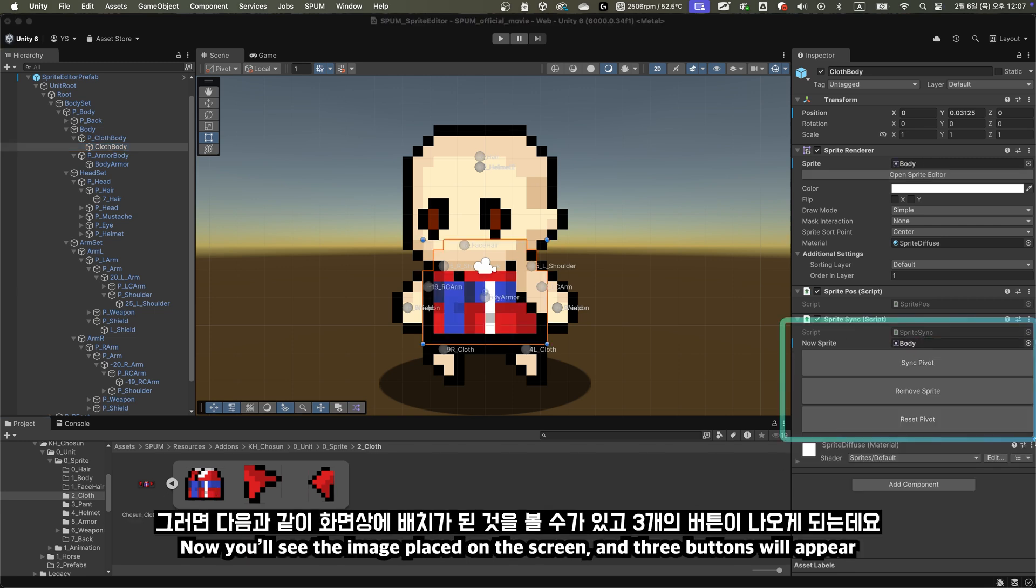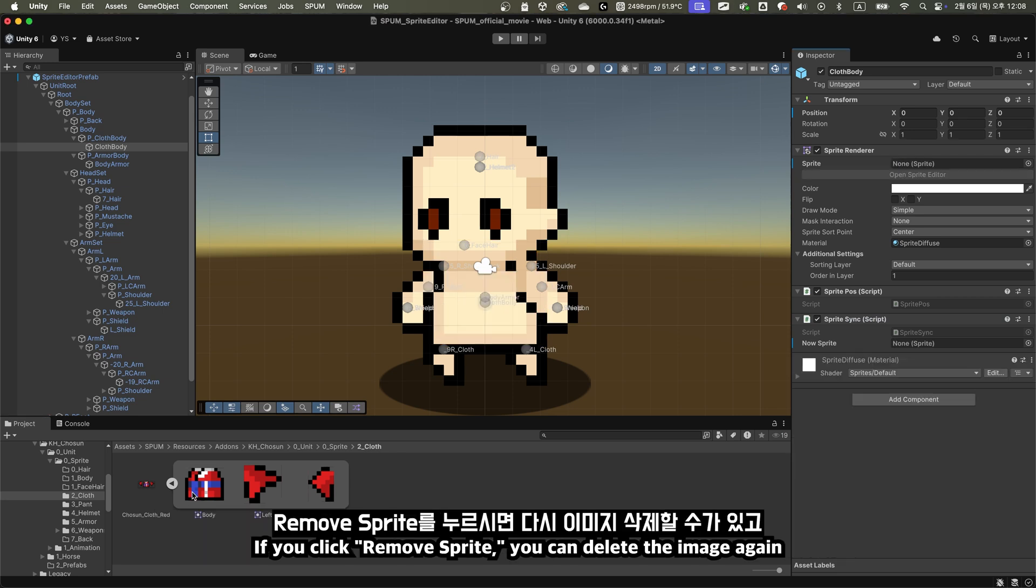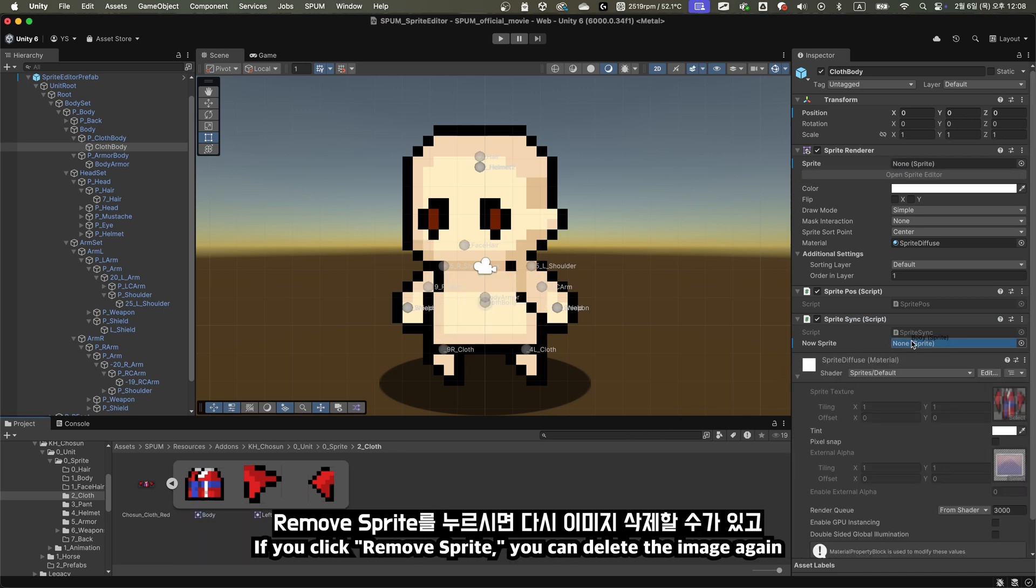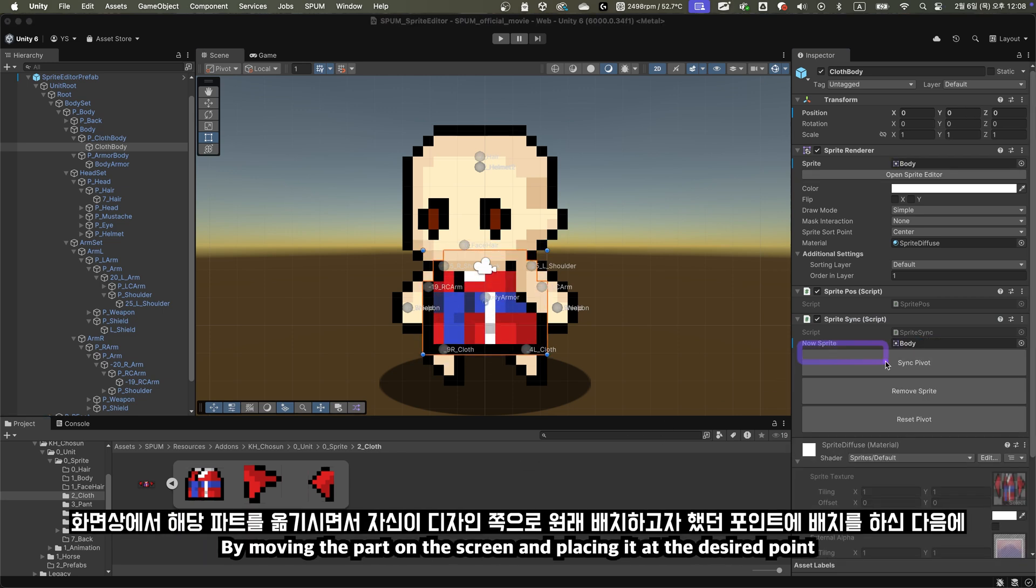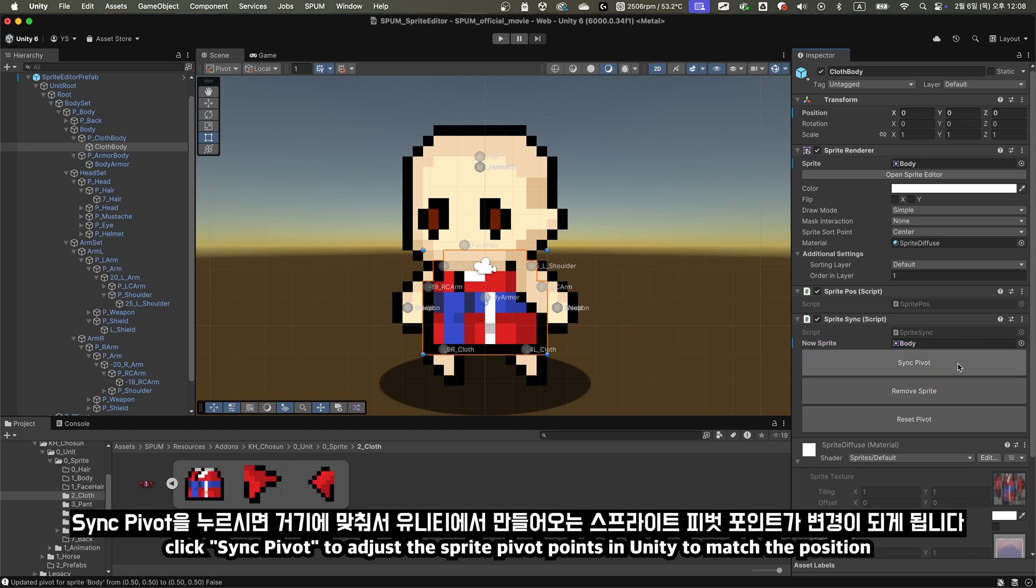Now you'll see the image placed on the screen, and three buttons will appear. If you click Remove Sprite, you can delete the image again. By moving the part on the screen, and placing it at the desired point, click Sync Pivot to adjust the sprite pivot points in Unity to match the position.